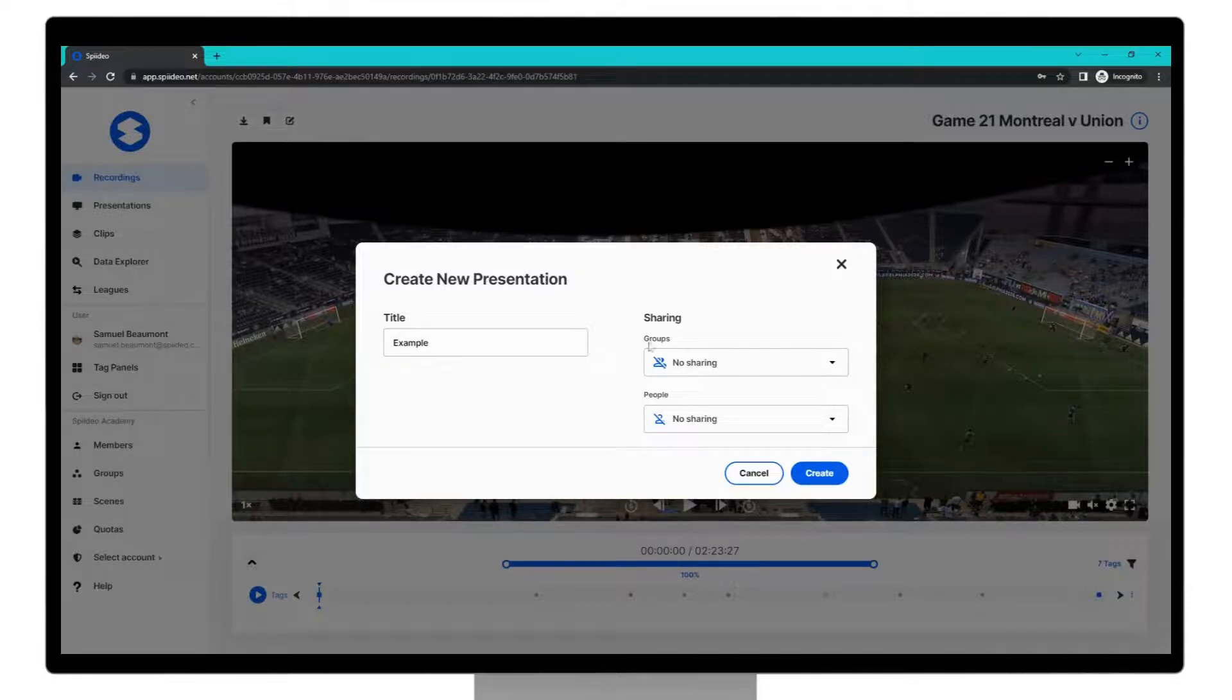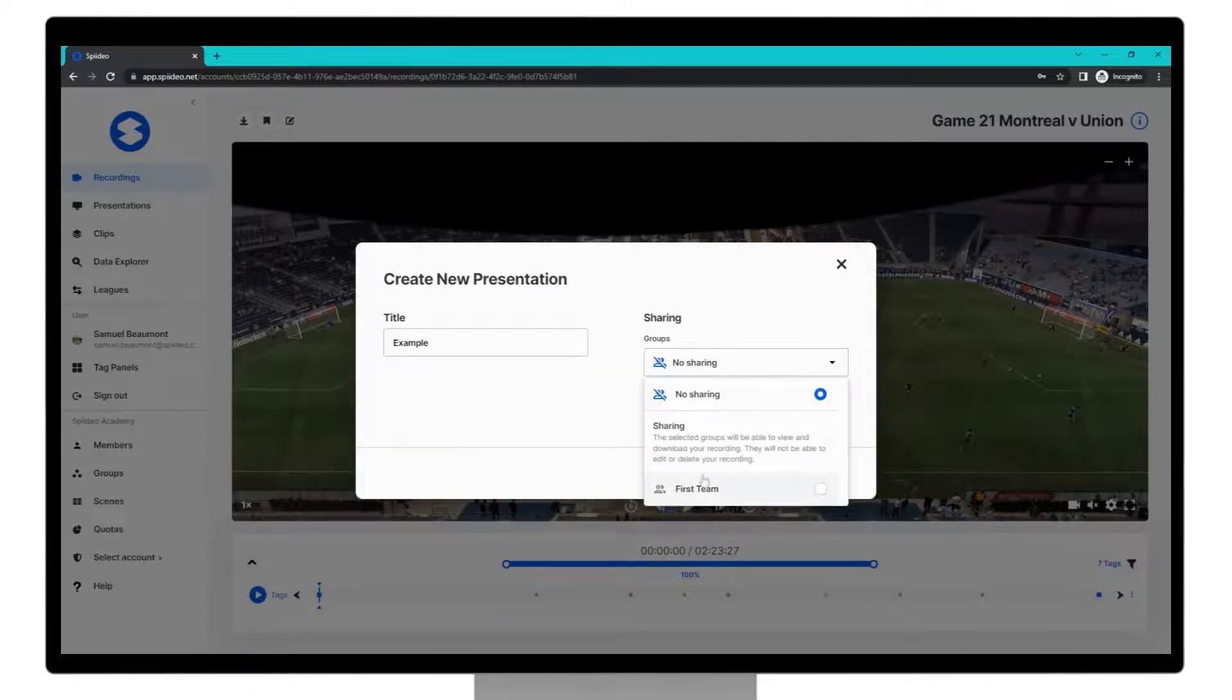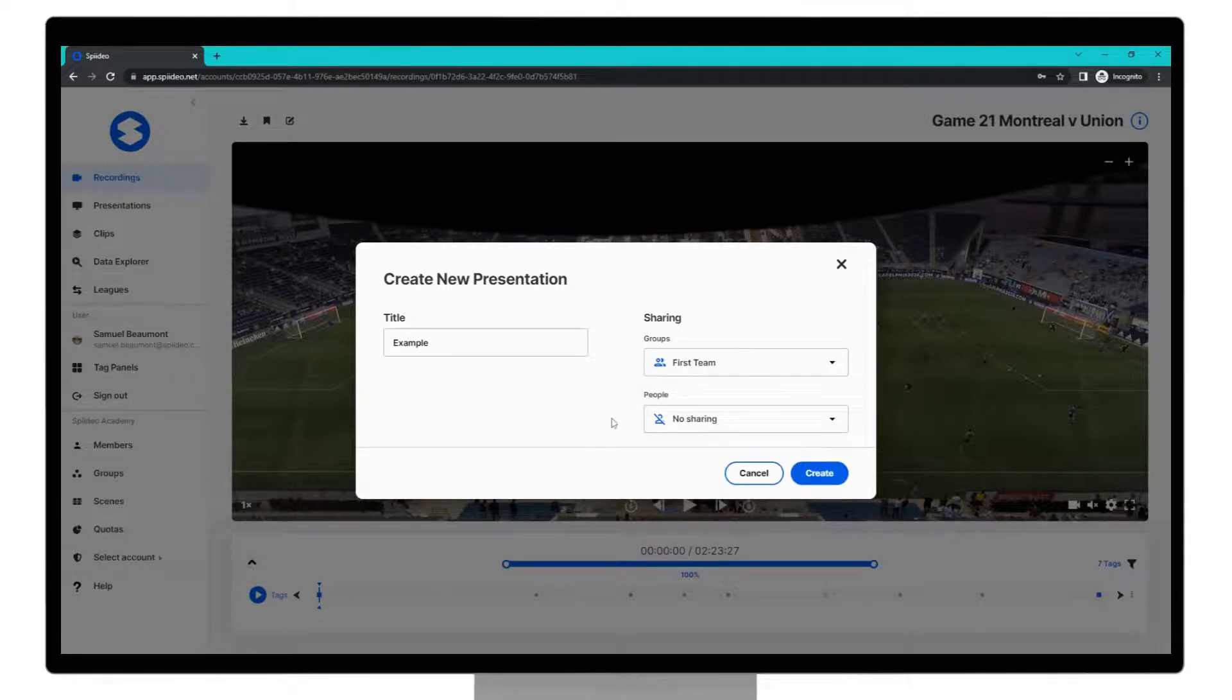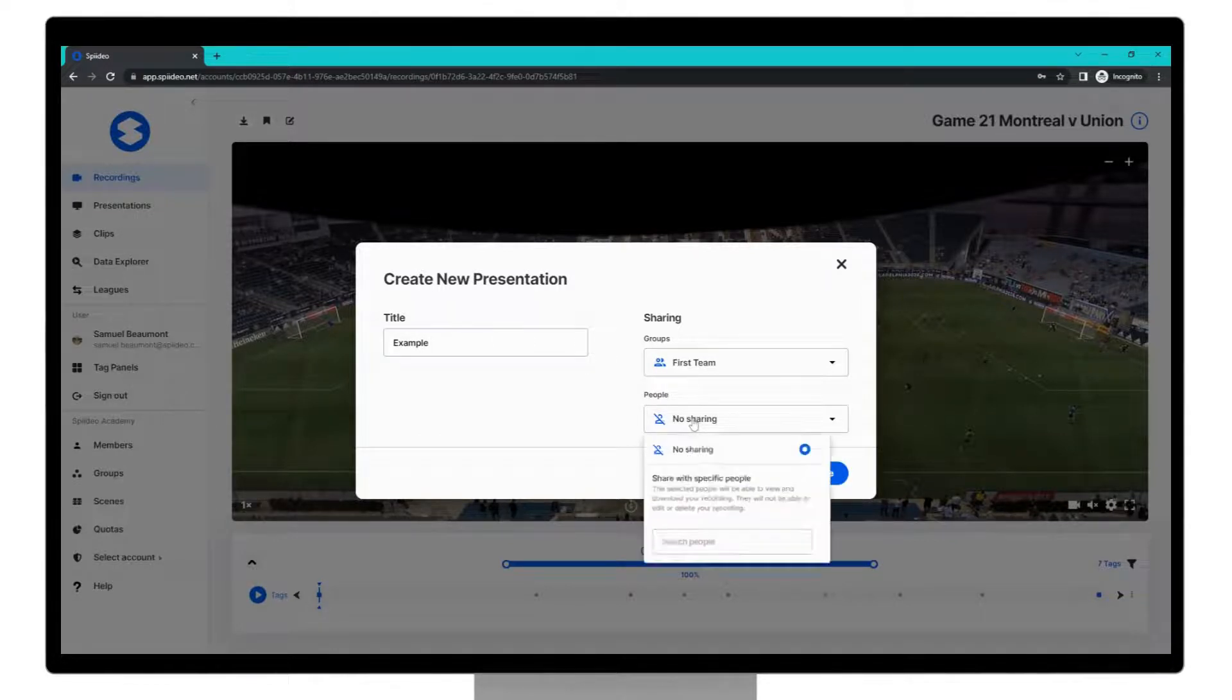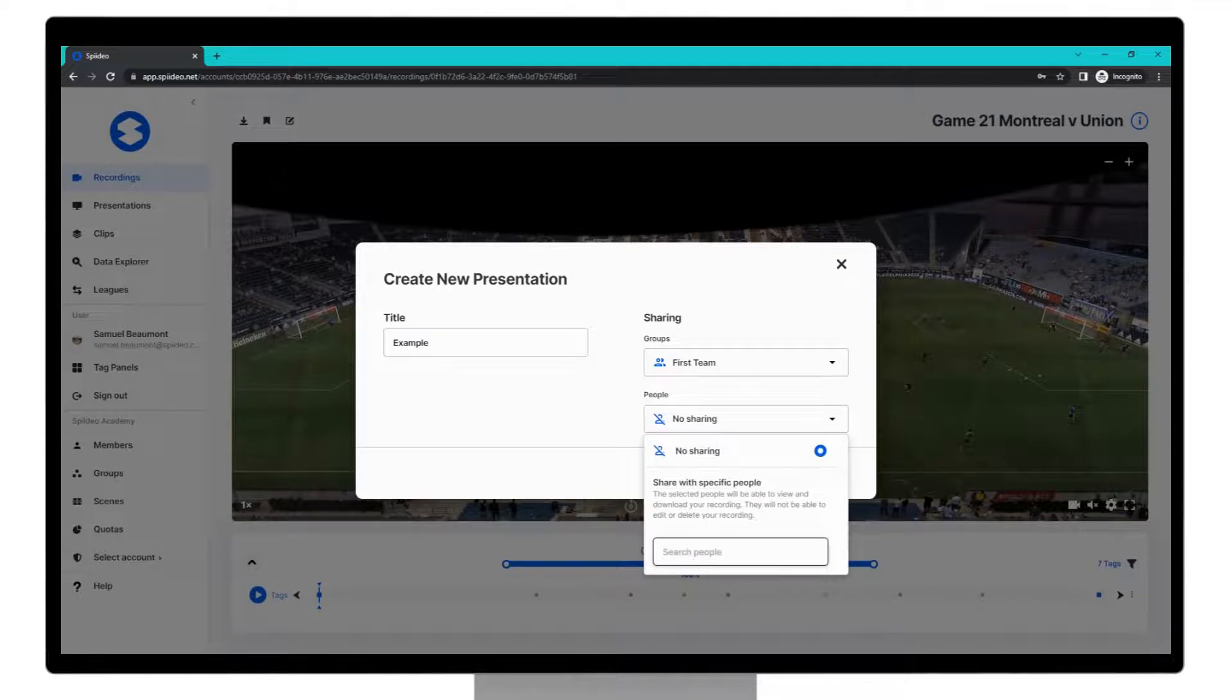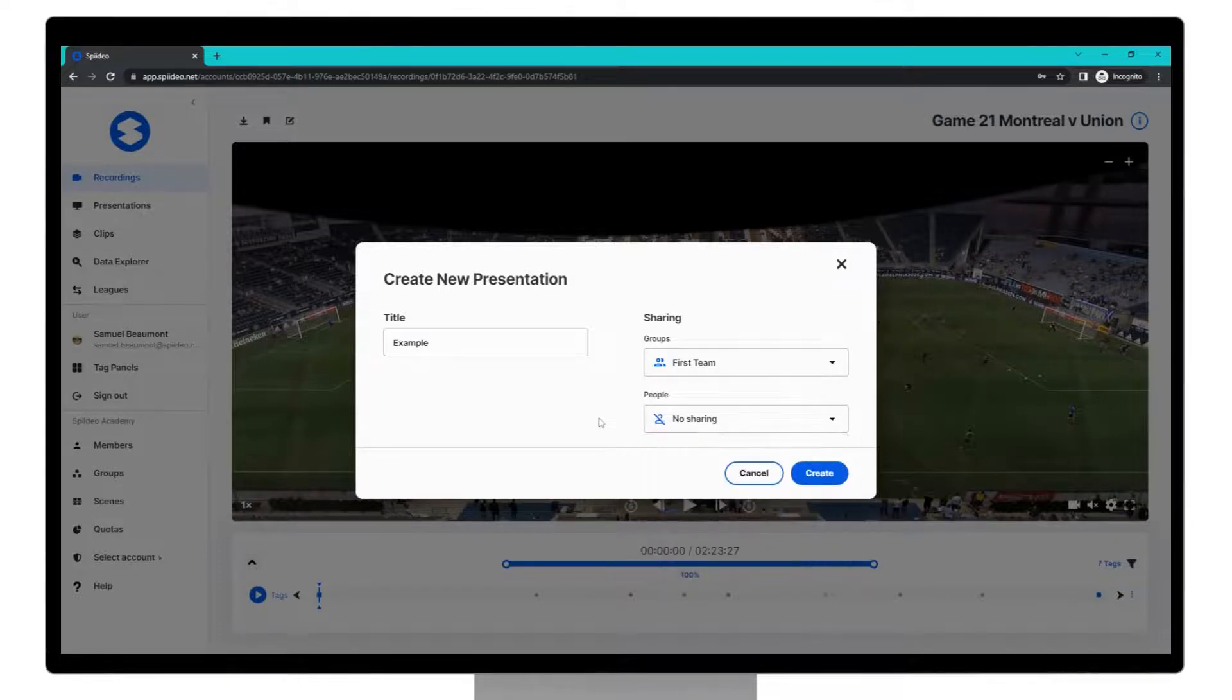You can share to groups within your account that you are a member of and you can also share to individual people on your account by typing their email in here. Once you're happy with these settings click create.